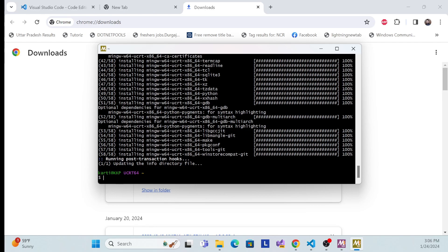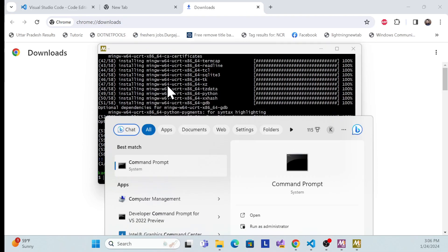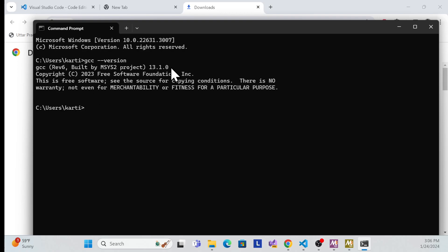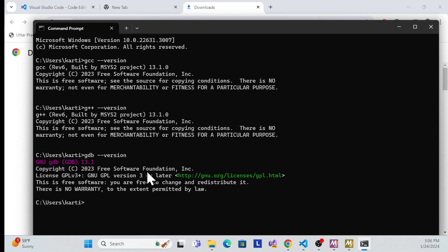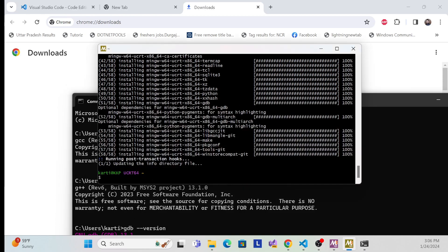What I need to do next is check if it's properly installed. I'll mention the commands in the description as well. Let me open a normal command prompt. What I will do is check the GCC version — yes, it is 13.1, that is fine. Also check G++ — it is also there. And finally check GDB. Now we have completed all three checks, which means it is properly installed.